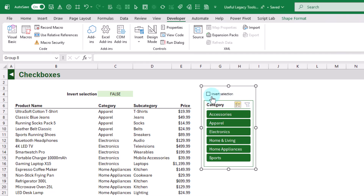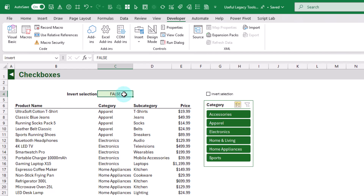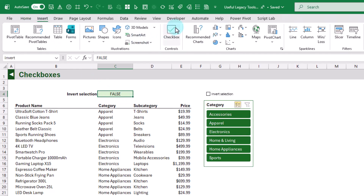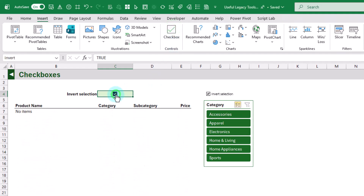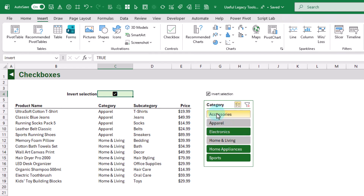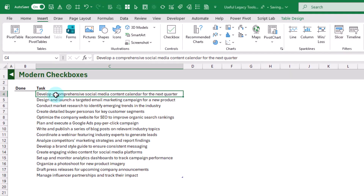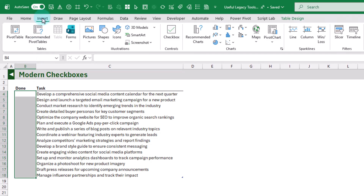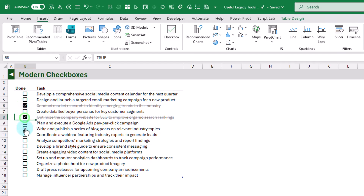The legacy checkboxes are floating objects, but the new modern checkboxes live inside a cell. We go to the Insert tab, click Checkbox, and now we've got a checkbox inside that cell. Legacy checkboxes are great when you want a floating object, but you need to link them to a cell. Modern checkboxes are great for in-cell use and don't need linking because they're automatically linked to their own cell — making them perfect for lists. Here we add checkboxes into our Done column via Insert > Checkbox, giving us a task list we can easily check items off of.